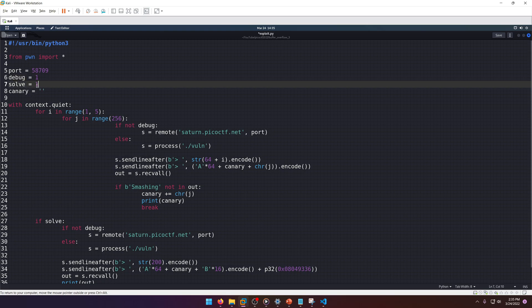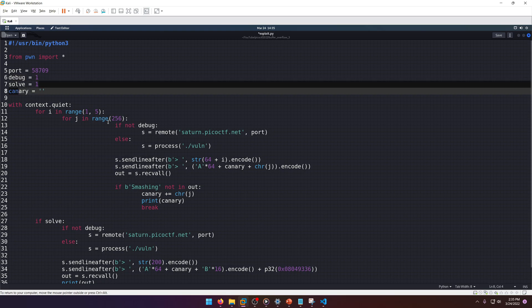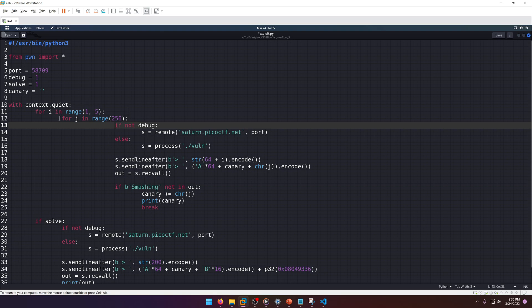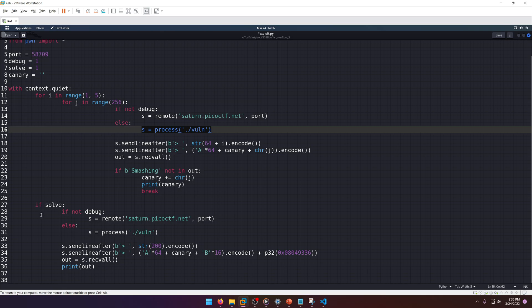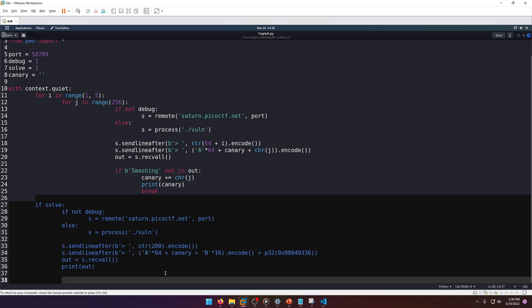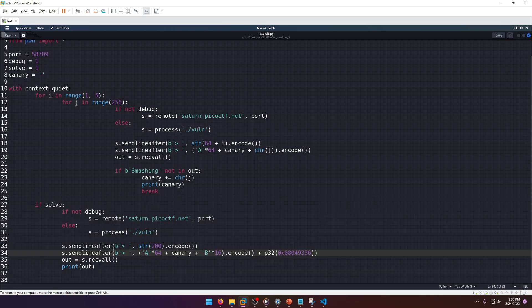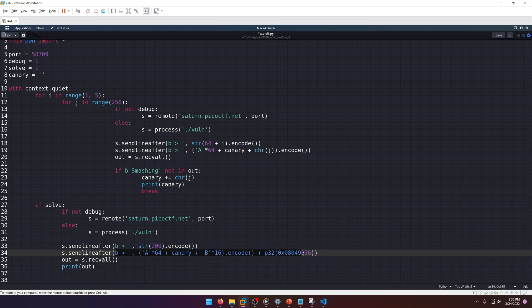Here I have a couple control variables. I have debug equals zero - we want to set that to one for this - and we're going to leave solve as one. Basically, if debug is enabled, then we're just going to do the local exploit.